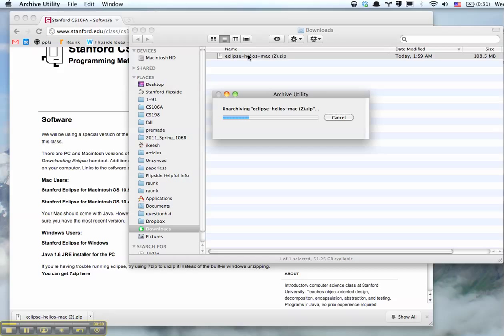You unzip it just by double-clicking on it. We're almost done.